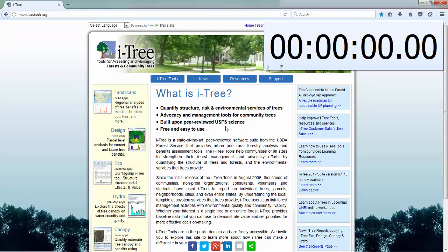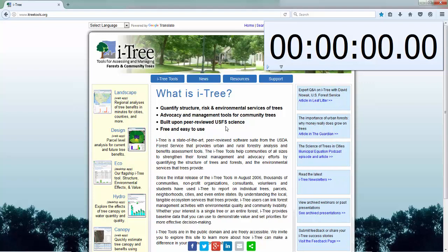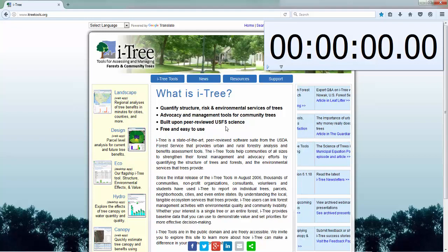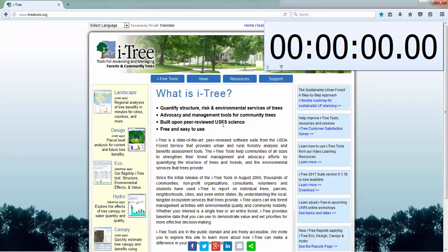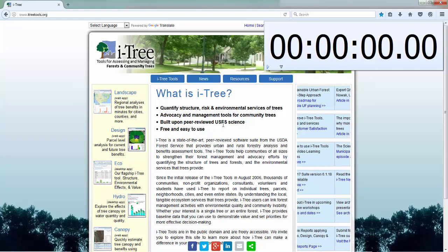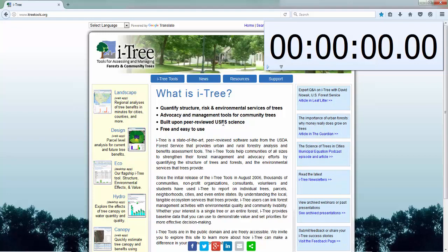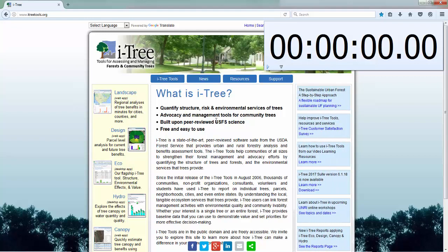Hi, this is Jason and I'm just going to make a quick recording of putting together a few figures using iTree Landscape for my ISA presentation. I'll go ahead and throw it up on our YouTube channel just to show how that process worked for me and how quickly and easily you can use iTree Landscape to access a lot of useful data and create some useful maps.